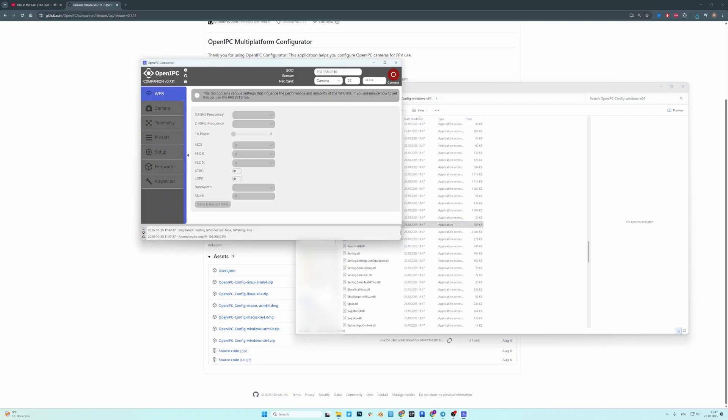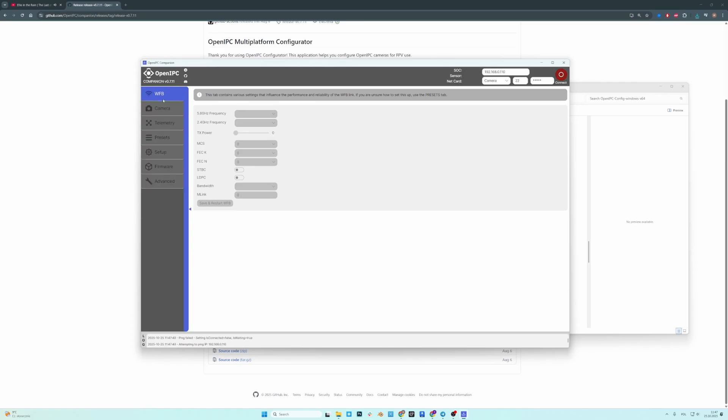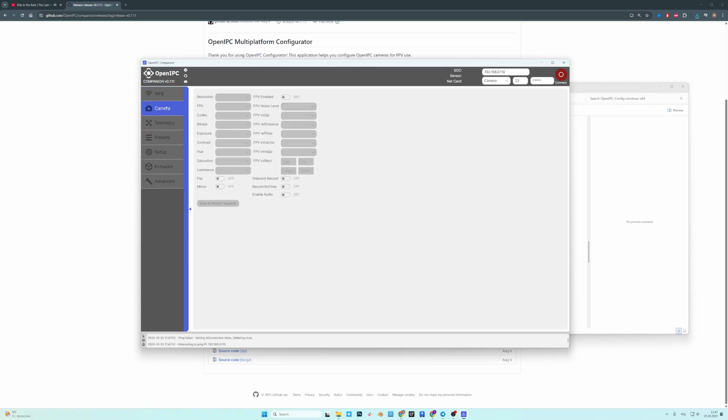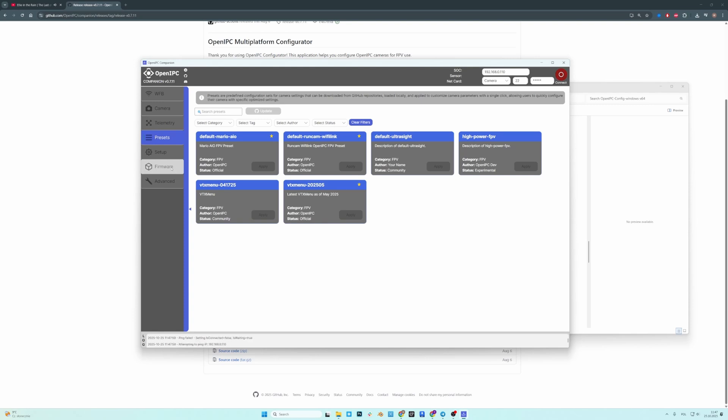And this is the app that you will use to flash any firmware. Just to give you a quick overview of what we have here. On the left hand side you have several tabs. Majority of these are related to special firmware that's based on WFB. But today we will focus on the firmware tab.